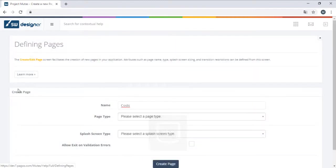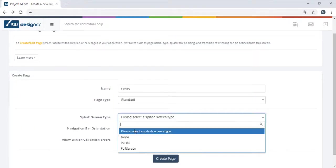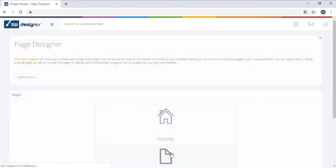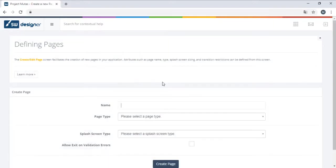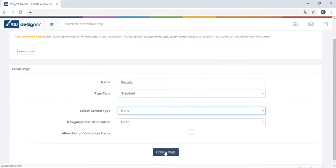We have the home page, costs, results, get report, and finally a thank you page for after the users enter their email and request a report.